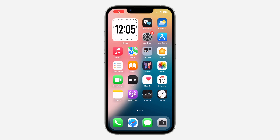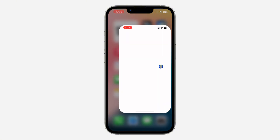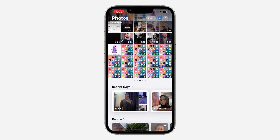Hey guys, in today's video I'm going to show you how to add a photos album on your iPhone home screen. If you want to add the album for photos on your iPhone to your home screen, let me show you how it's done on iOS.